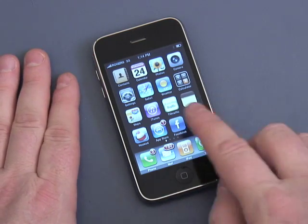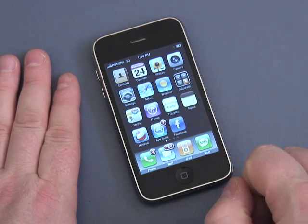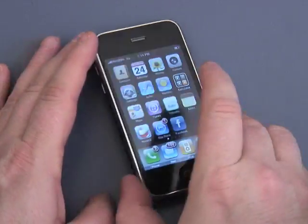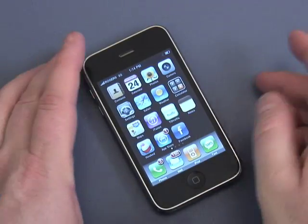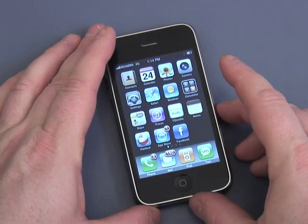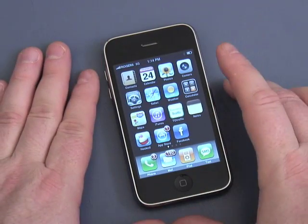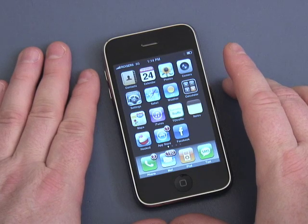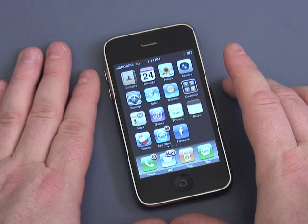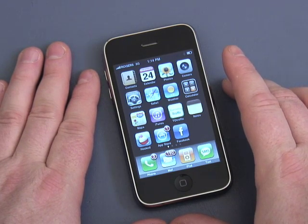Now you will notice here that there is actually no keyboard. Where is the keyboard? It's not here, it doesn't roll out anywhere. Well, the iPhone uses an on-screen keyboard called a soft keyboard.